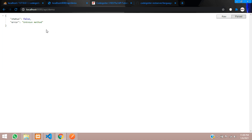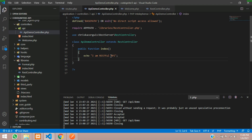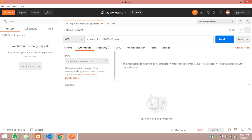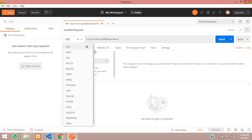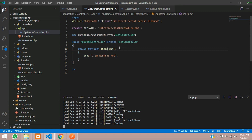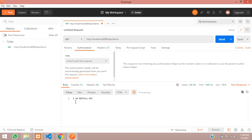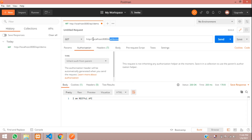After saving, let's reload. You can see status is false and error is 'unknown method' because we have to give the GET method. Whenever you create this, you have to call it with underscore GET. Let's save this — and yes, you can see 'I am RESTful API'. Then test the same thing in Postman — paste the URL, select GET method, and send. This GET method is called from your API controller — it is the most important thing in Postman.